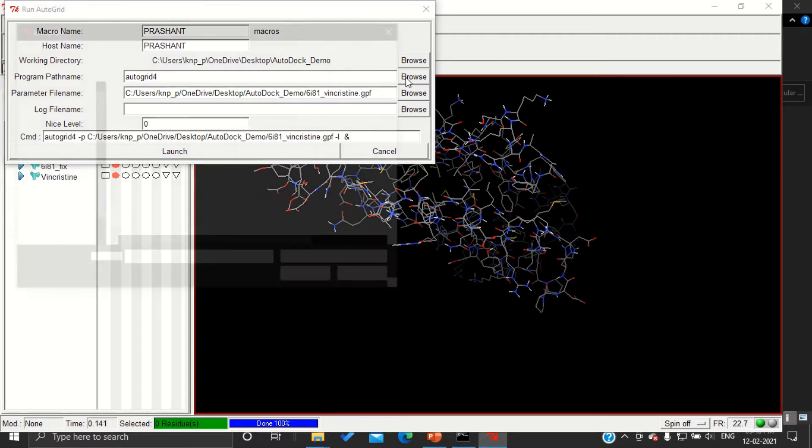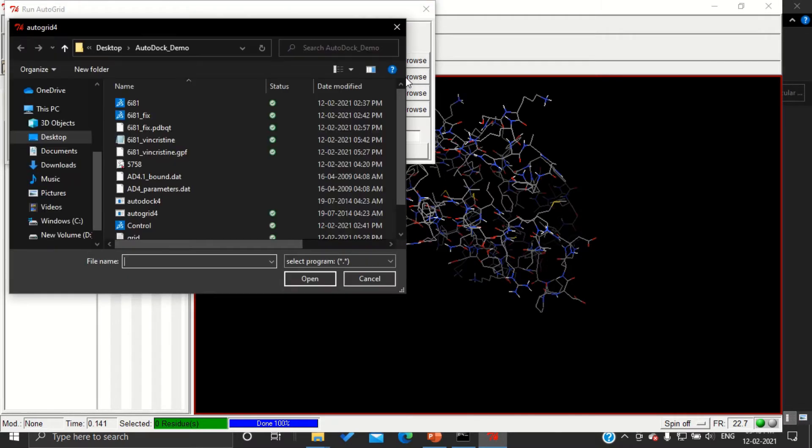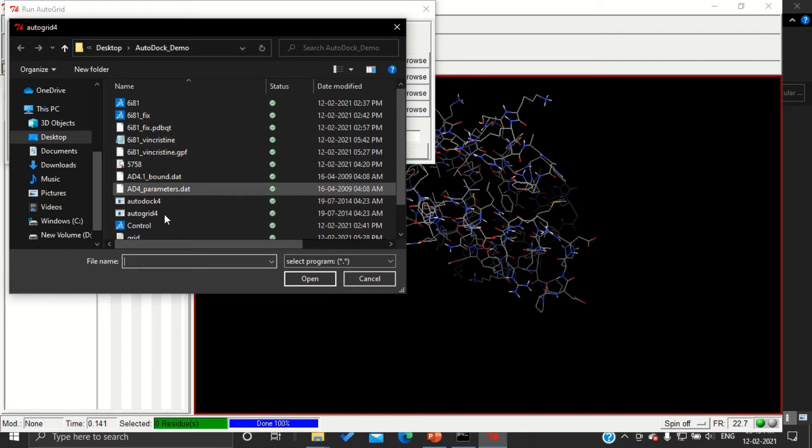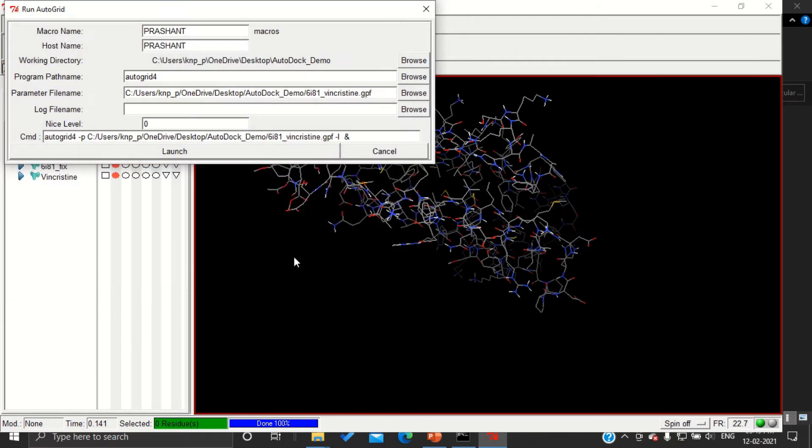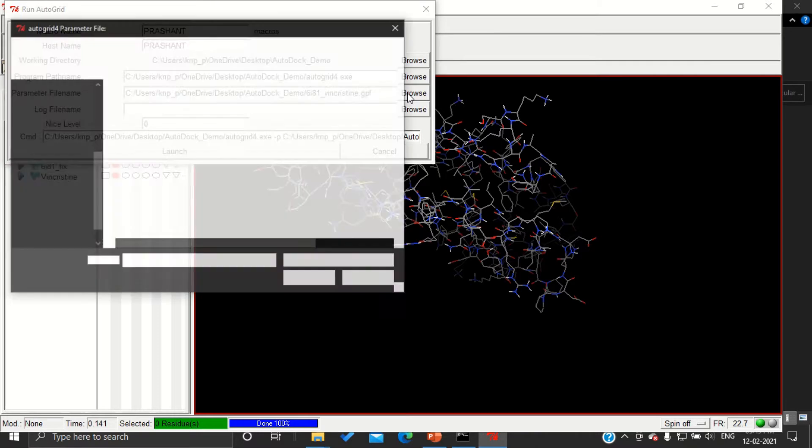We have to choose the AutoGrid executable. This is the reason why we pasted this AutoGrid and AutoDock from the installation files to our working folder. The path will be given, and then the parameters need to be set.